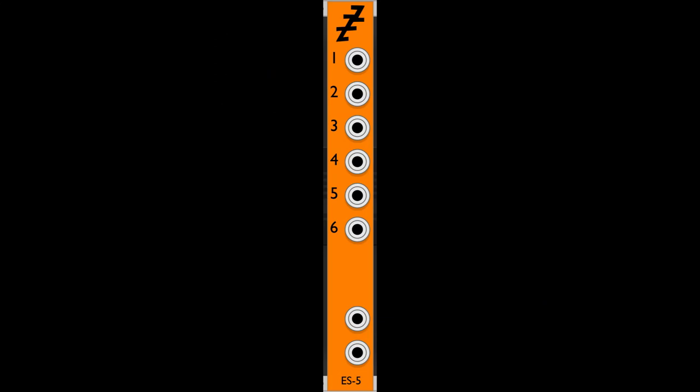To use the physical ES5 in VCV Rack, you need to get the free virtual ES5 module from Expert Sleepers. It is part of the Encoders plugin from Andrew Ostler. The virtual module has jacks numbered 1 to 6 and they are inputs. These represent the ES5's expansion headers. The lower two jacks are outputs. If you remember I said earlier that the Audio 16 To Device jacks 7 and 8 were for the ES5. The virtual ES5 outputs connect to those jacks 7 and 8.